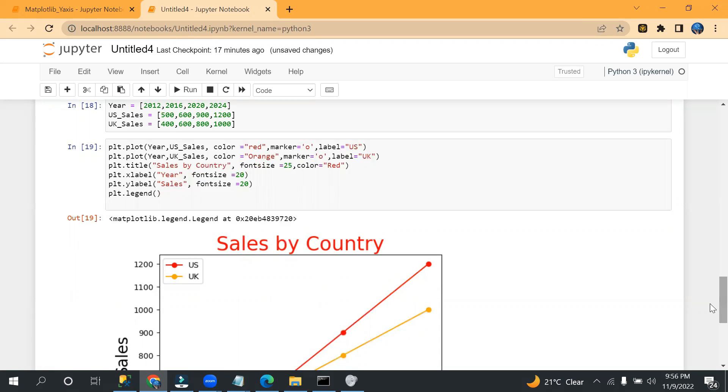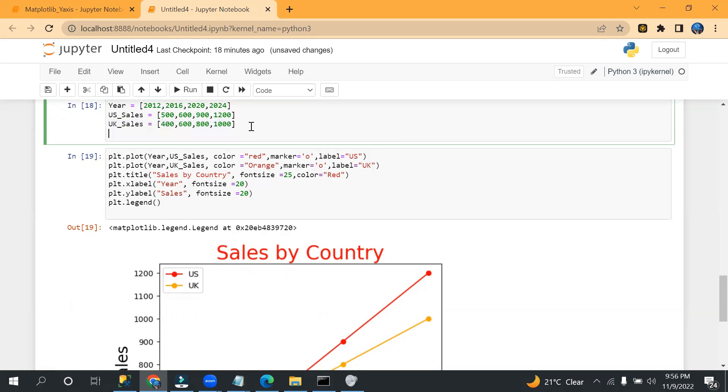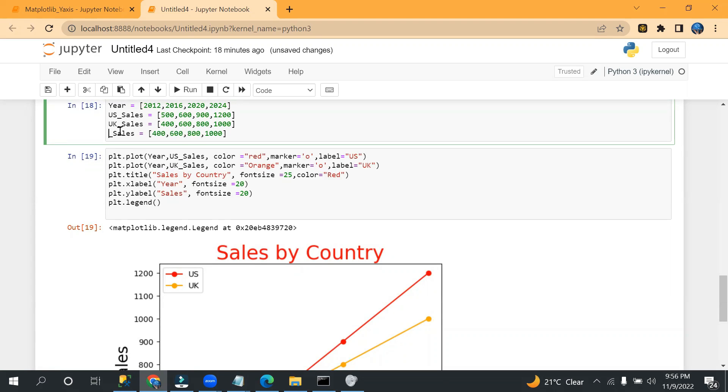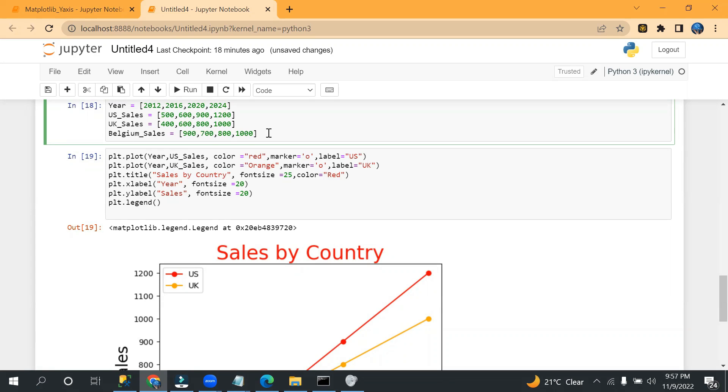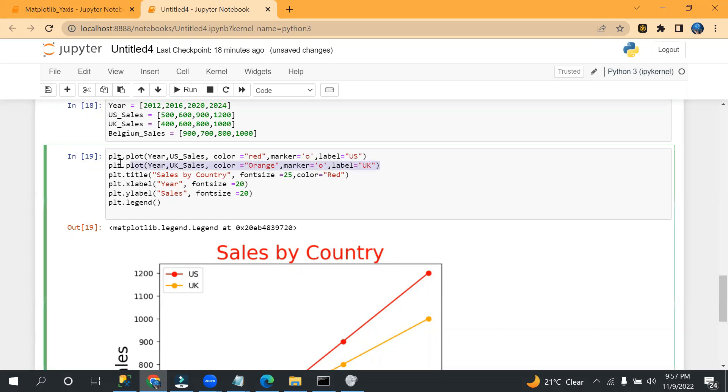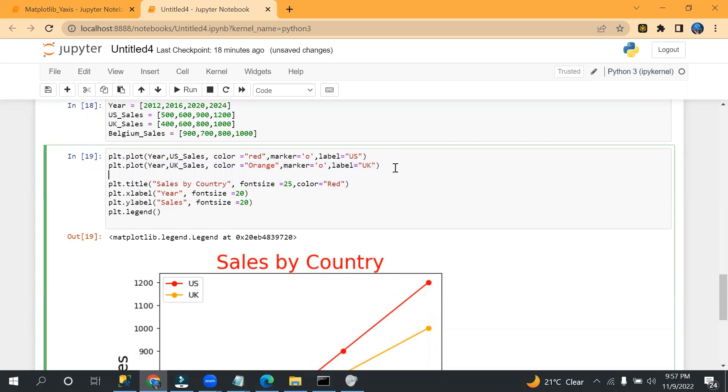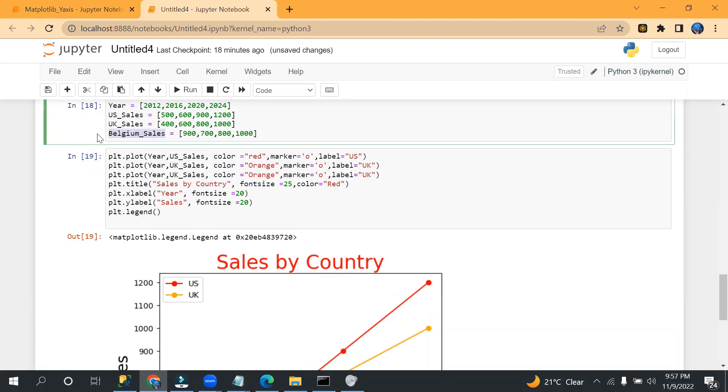And yeah, we can create even different lines. Let's say I need to add one more, so I can simply add here, let's say Belgium_sales. And let's say 500, 700, 800, 970.